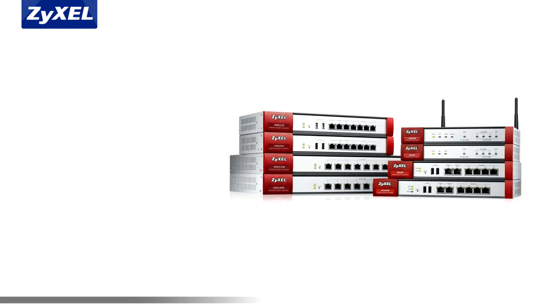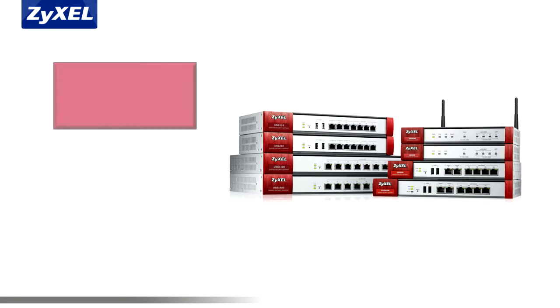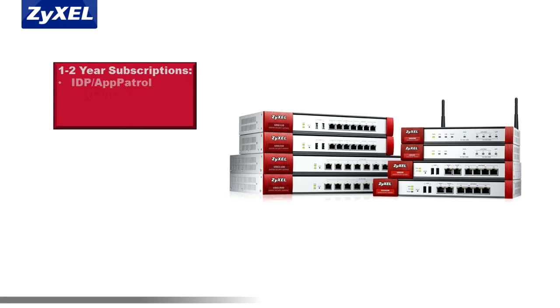The USG appliance has several advanced features such as content filtering, intrusion detection app patrol, antivirus, and antispam.